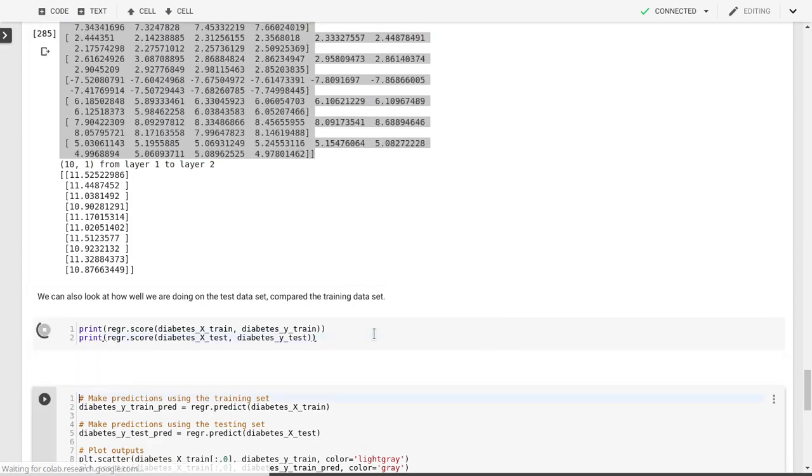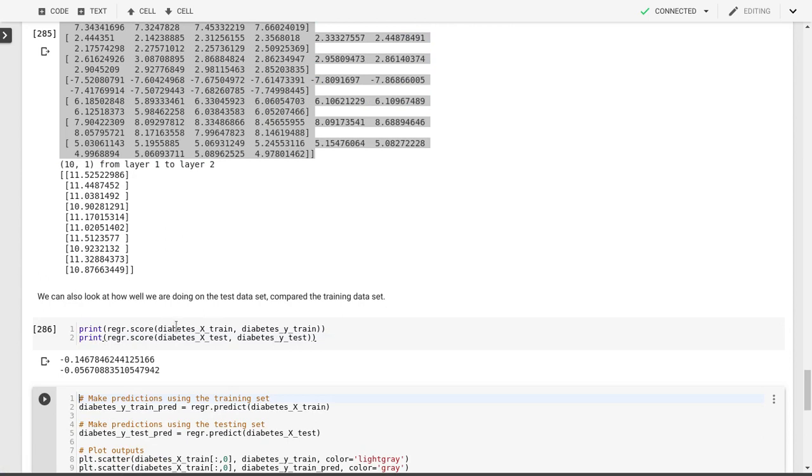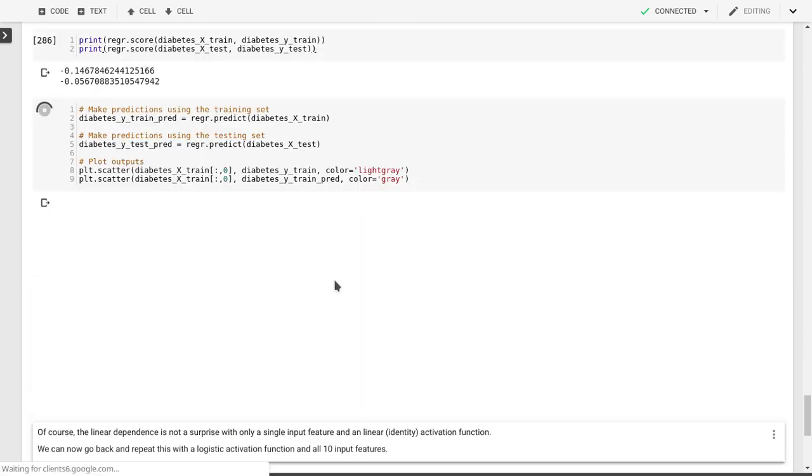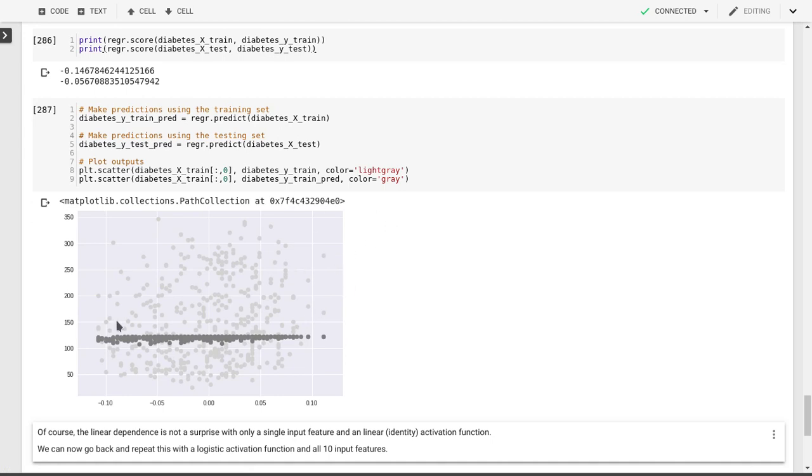We can look at our regression scores. Because of the fact that we're now using a logistic activation function, we now have a different kind of output. It's not going to be the actual value. So the loss function is defined somewhat differently. But we can make predictions. One of the things we see is that when we don't have enough iterations, this model actually hasn't converged yet, so it doesn't do very well.